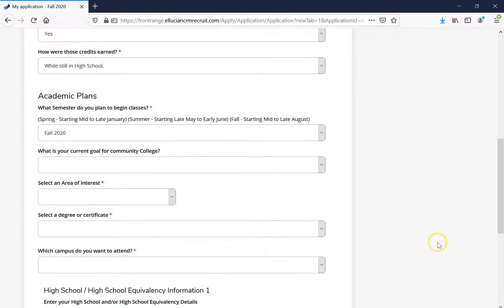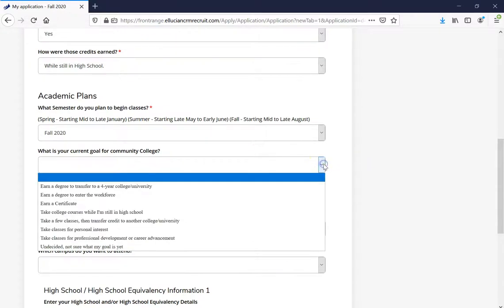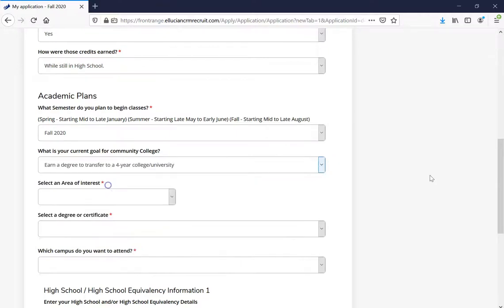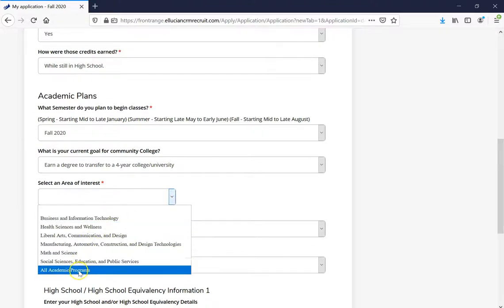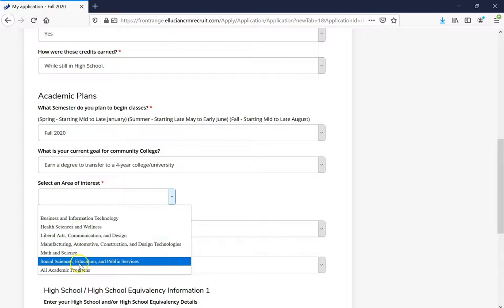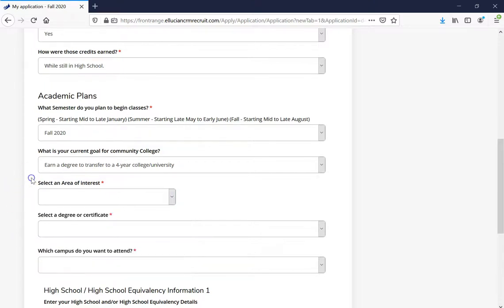Our next stop is Academic Plans. The first question is what semester you plan to begin — you've already entered that, so just make sure it looks correct. After that, it's going to ask what your current goal for community college is. Then it's going to ask you to select an area of interest. Here is where we'll start learning about our six career academic communities here at Front Range Community College. Let's go ahead and go back to frontrange.edu to learn a little more about them.